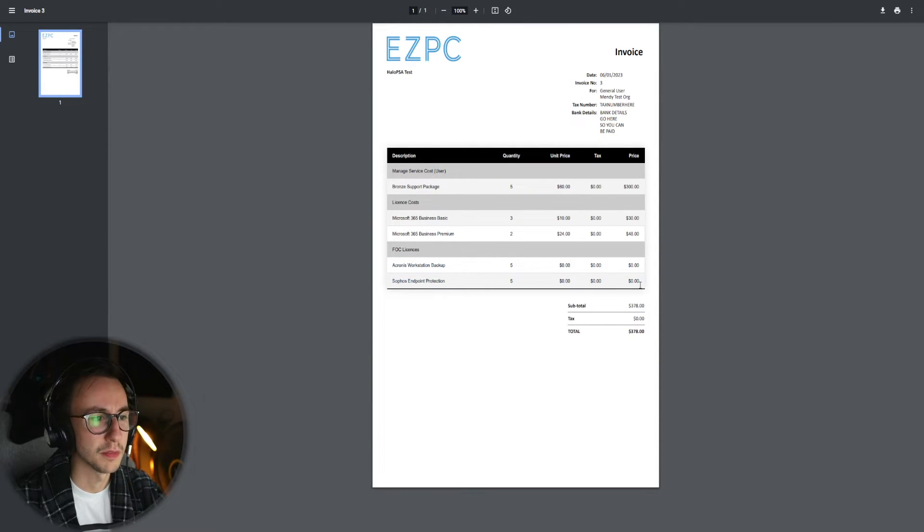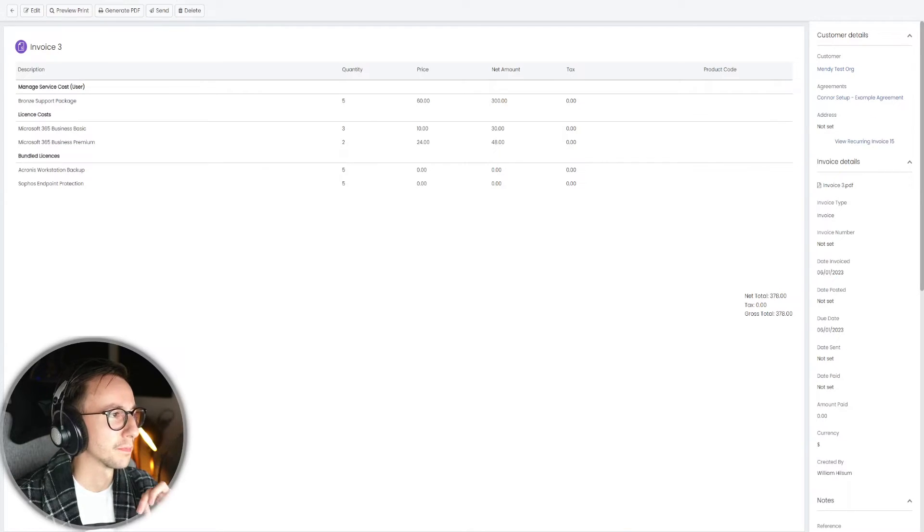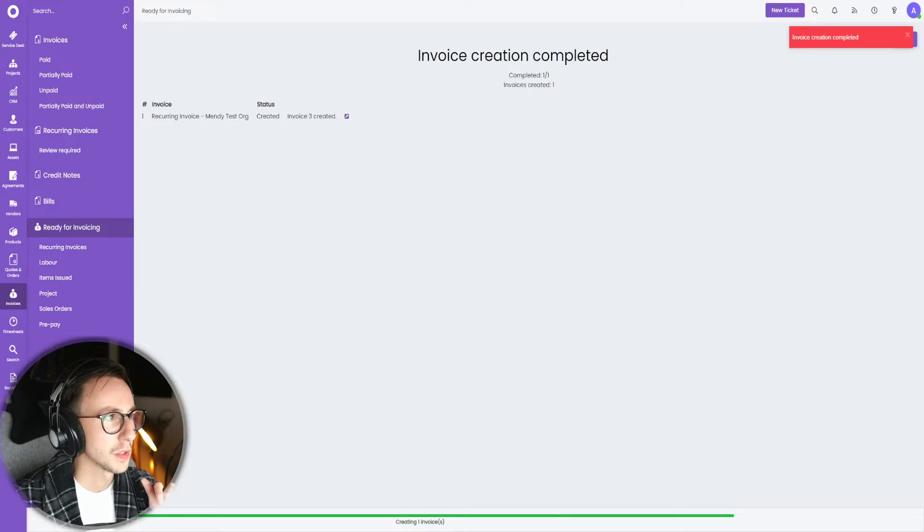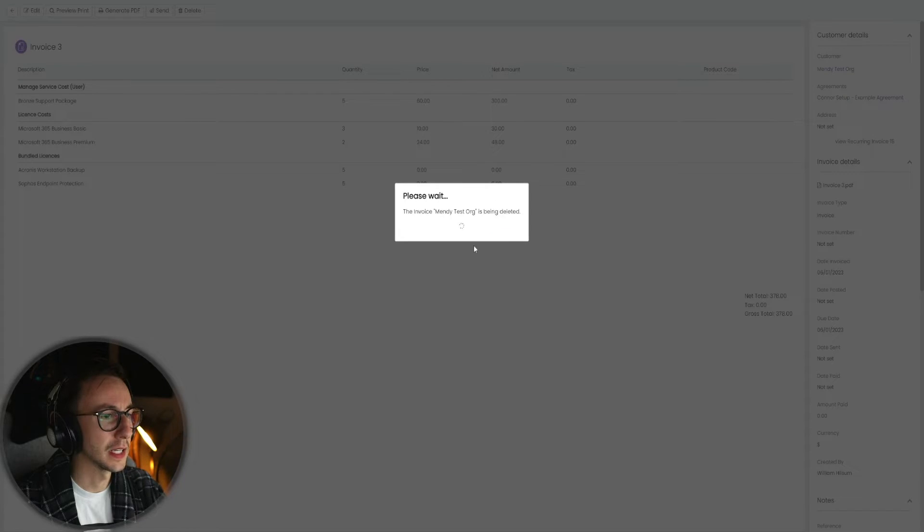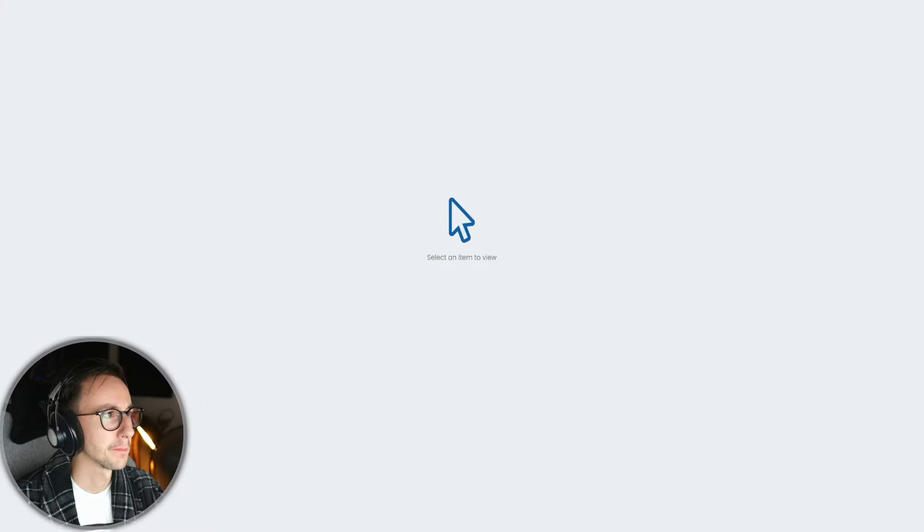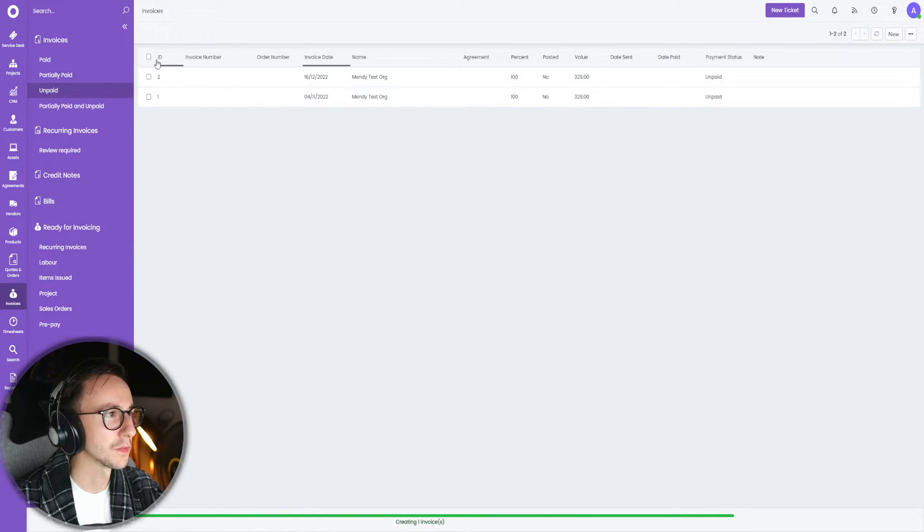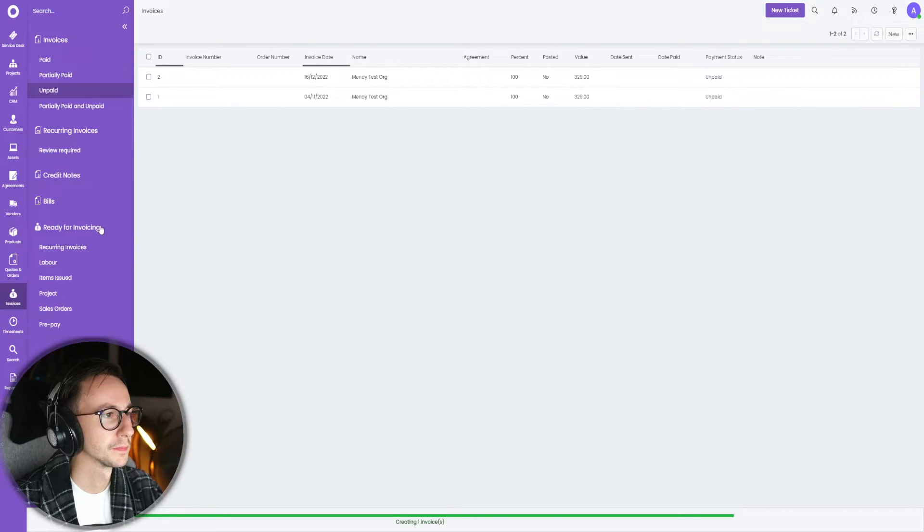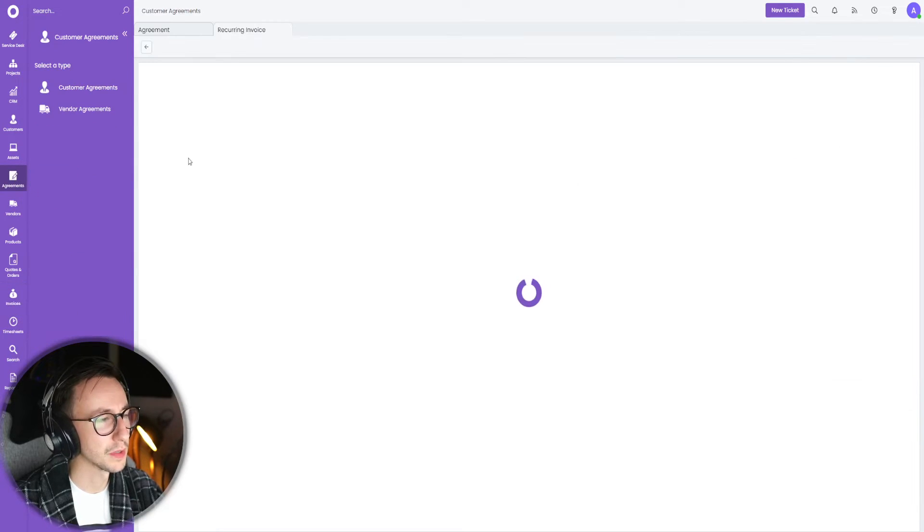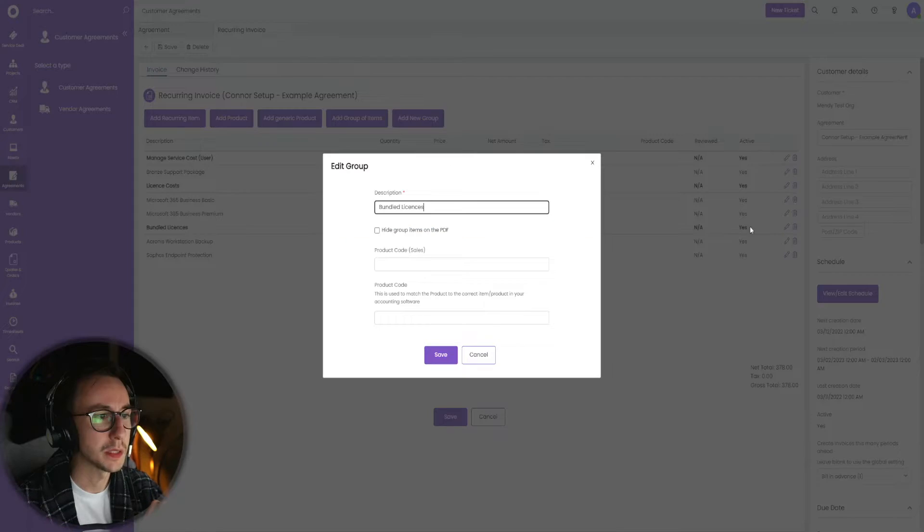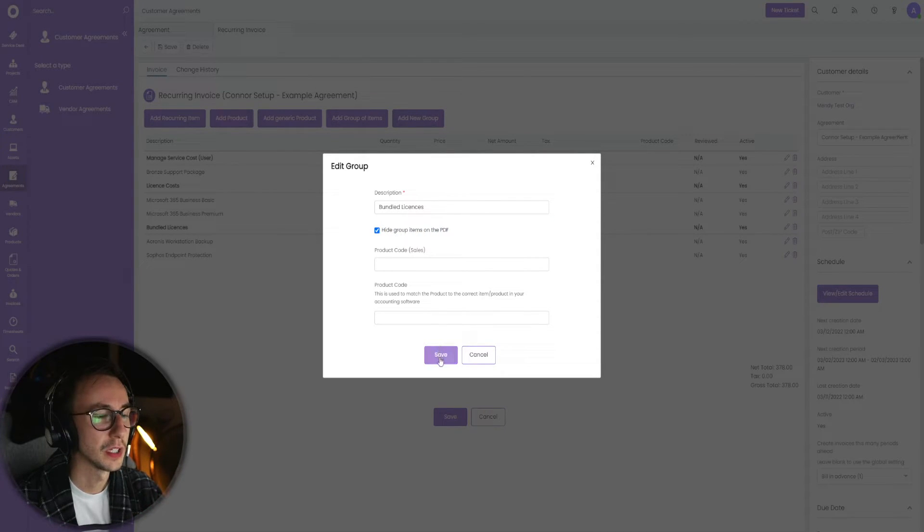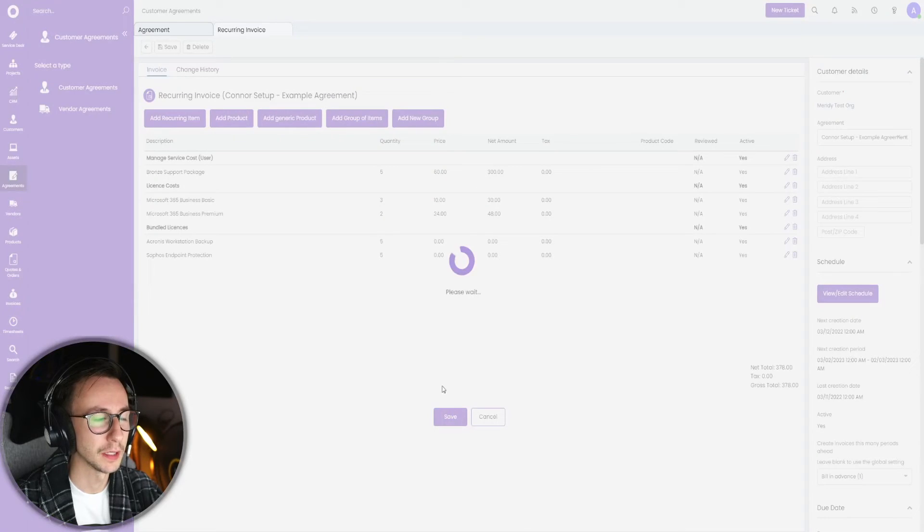Some people don't like to show these bundle prices. When I do a generate PDF, when you generate this it then shows it on here. Some people don't like that. So what you can do is if I just go ahead and delete this invoice and I'm just going to jump in here and also delete any previous invoices as well.